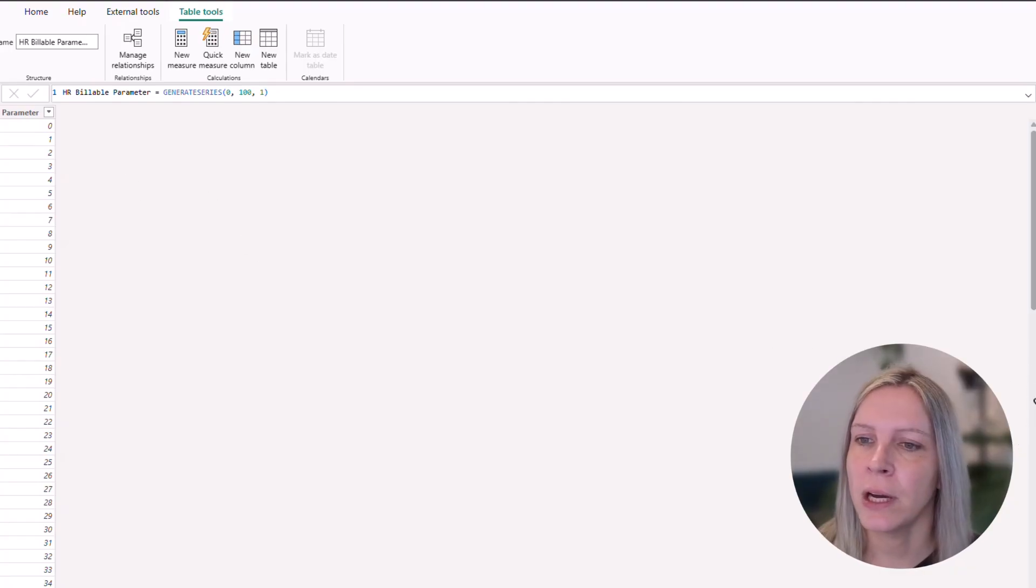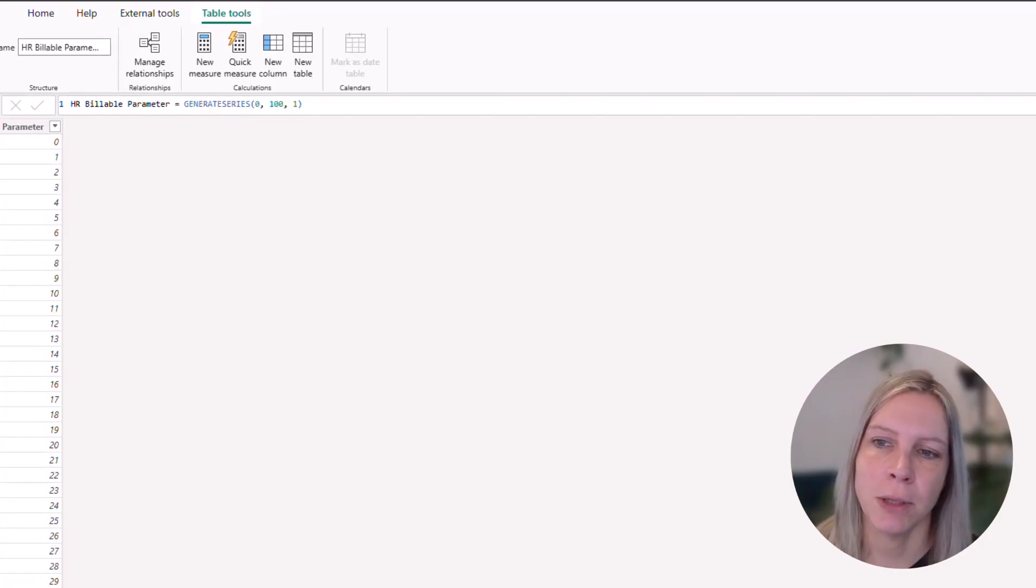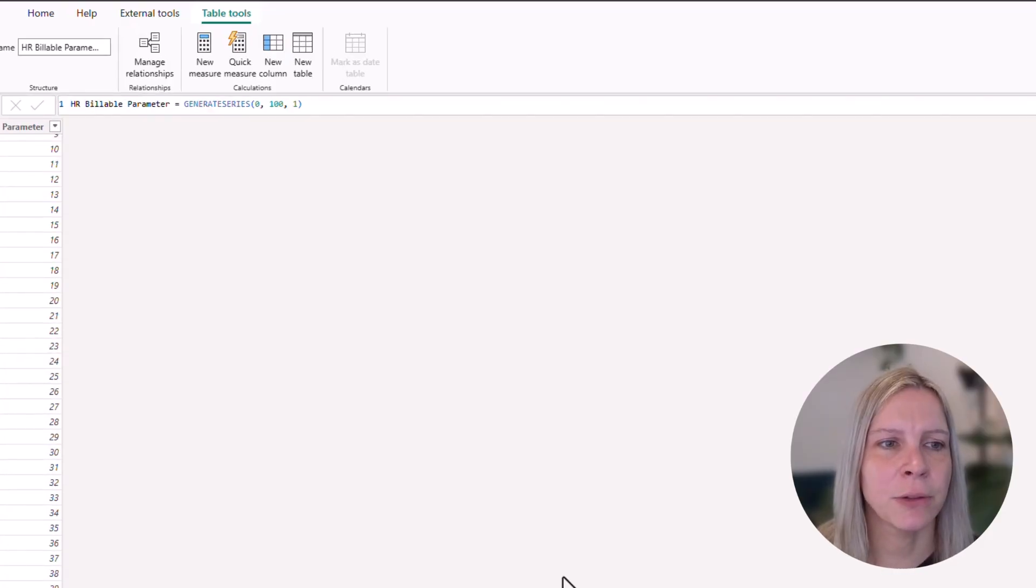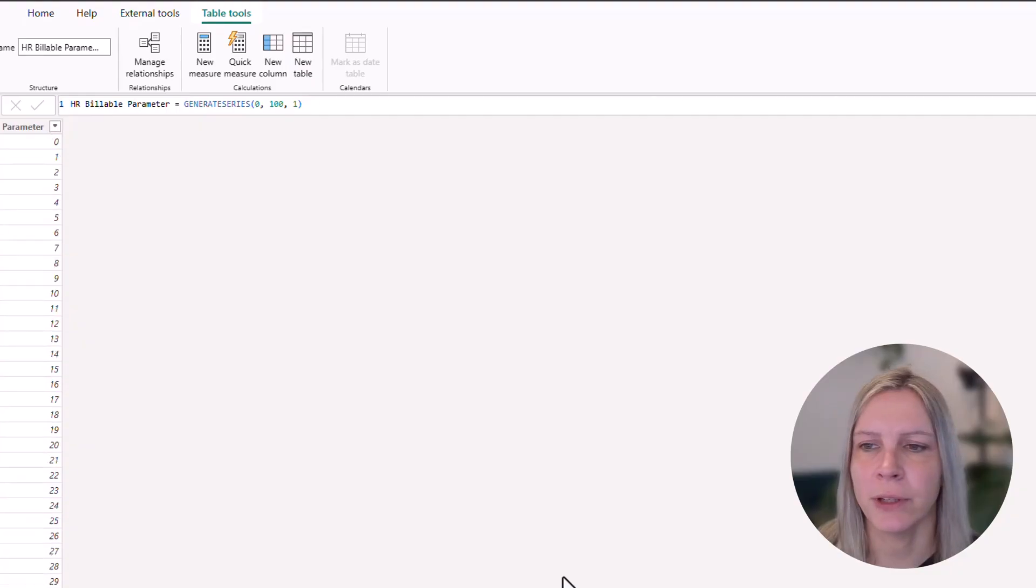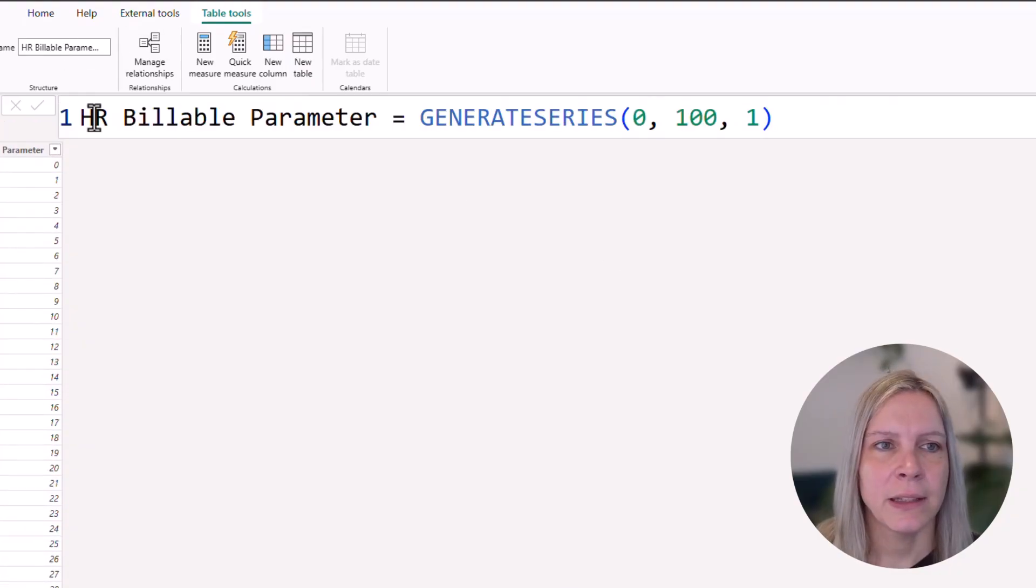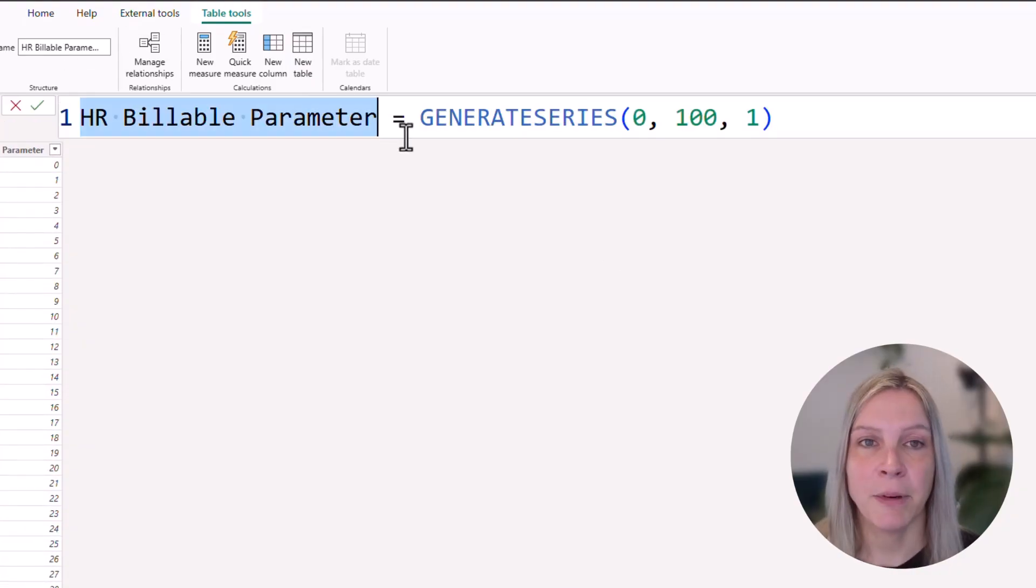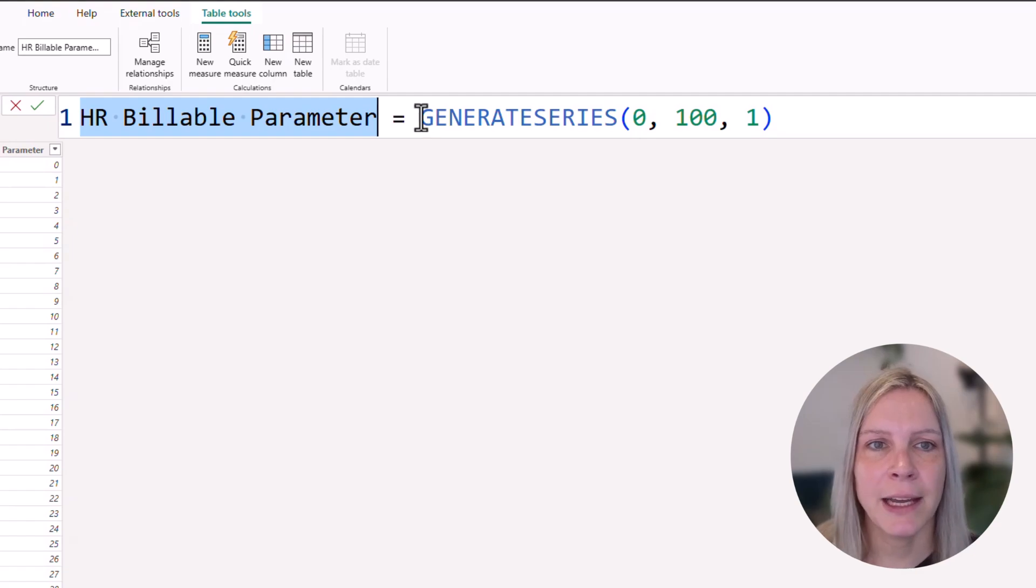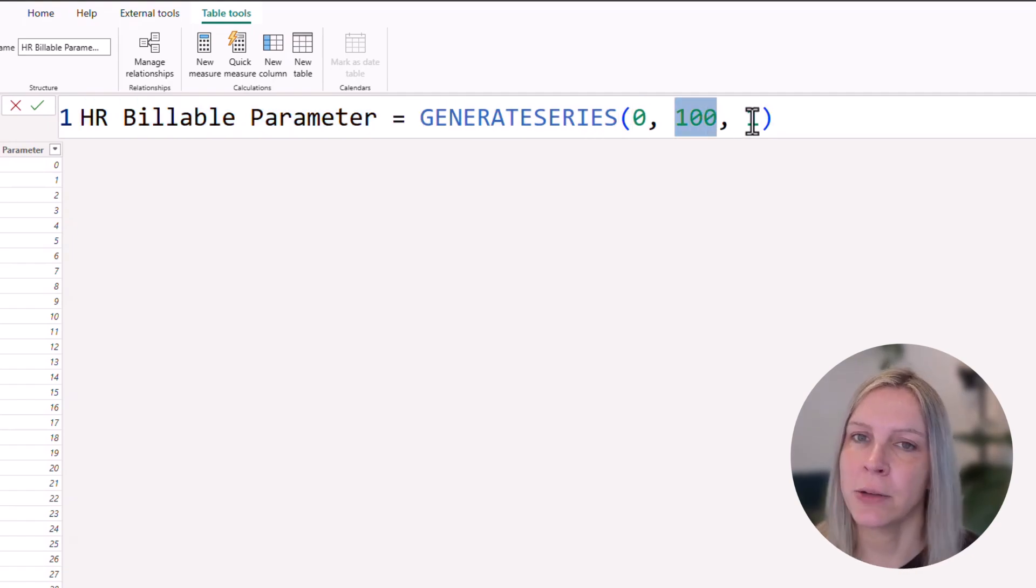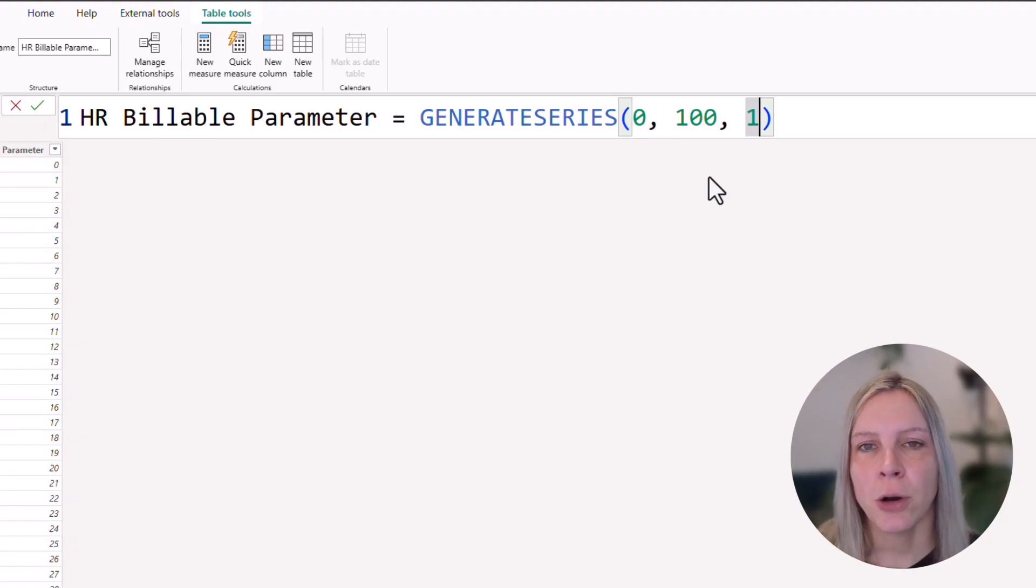If I go to table view and here we see the new table hr billable parameter. That's how I called it in the end. And it goes from 0 to 100. And if I click on this, we see here, this is the name of our table. And what it does, it generates a series from 0 to 100. And the increment is 1.